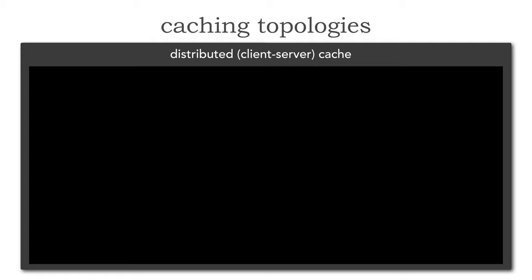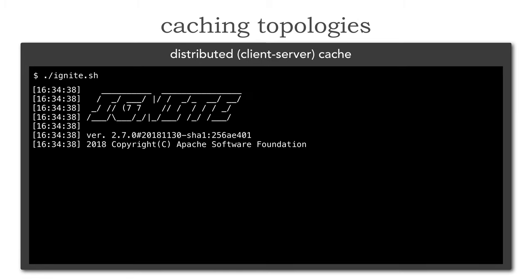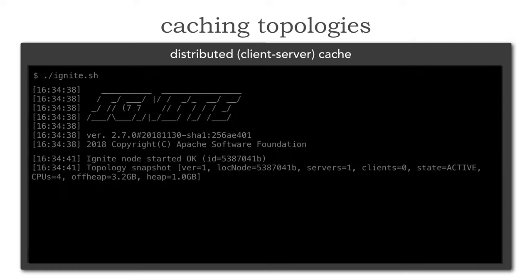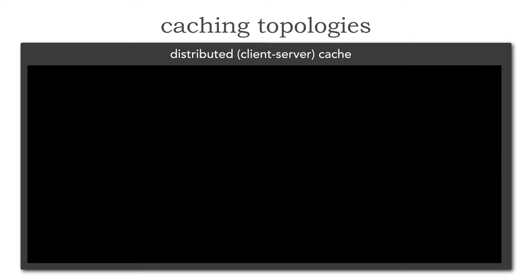Here, the interesting thing is we do have a separate external server or service holding that cache. Within this virtual machine I'm going to start up Ignite. This is started external to any of my services. Let's make sure that is started — and Ignite is now started. So this is running external to all my services.